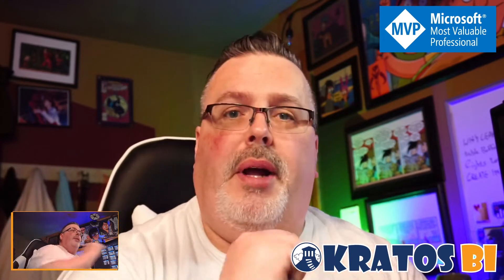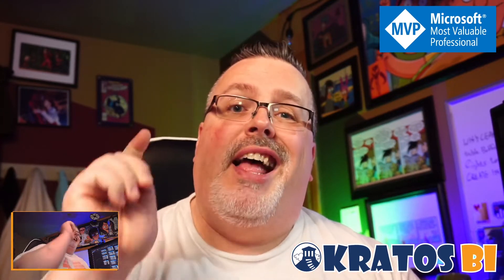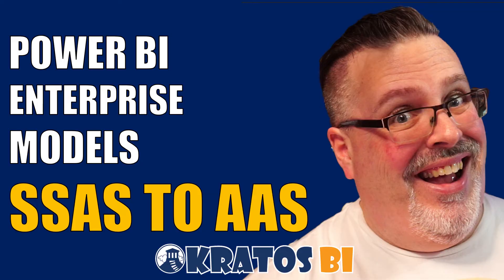Hi everyone, welcome to Kratos BI. My name is Chris Wagner and today we're gonna be talking about migrating from SSAS all the way over to AAS and the things you need to make sure you have set up for your enterprise deployment. All right, let's jump right into it. I can't wait to run you through all the things necessary to get this set up right.